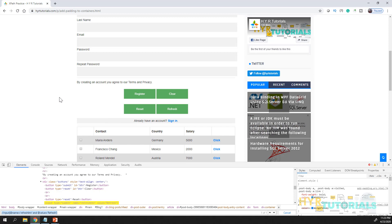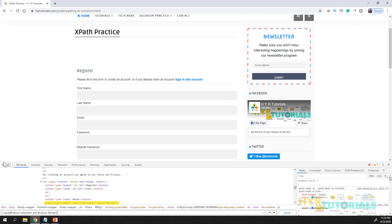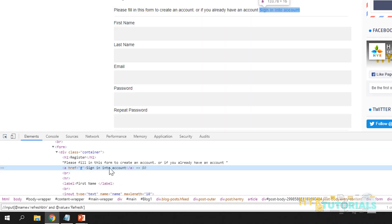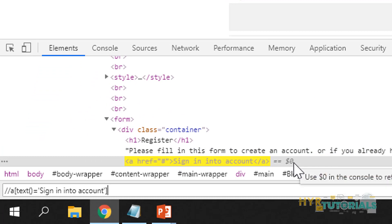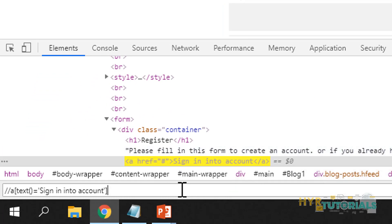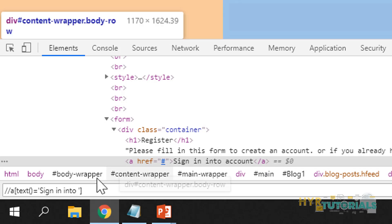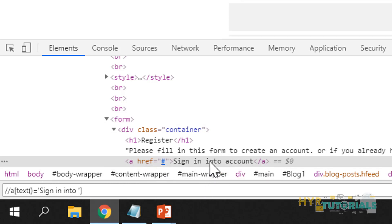First we'll see the text() method, then we'll go to contains(). Here I have one link: 'Sign into account'. I want to identify this based on the text. The tag name is 'a' and text() equals — in single quotes — I'll pass this text. Now you can see the anchor tag is identified. I provided the exact text and used the text() method. If I remove 'account' from here, I am not able to identify it, because when you are using text() method, it requires the exact text. Since this exact text is not available, it is not returning any element.